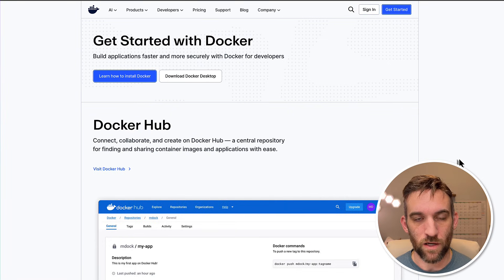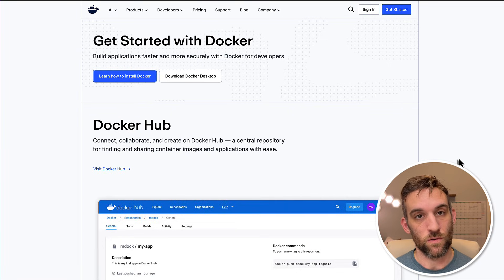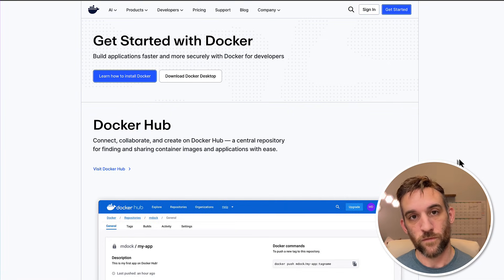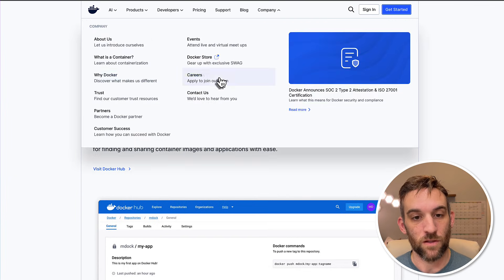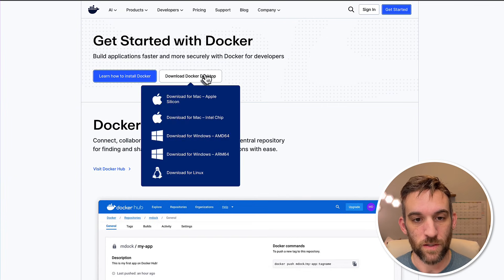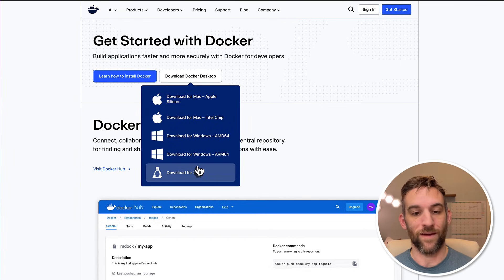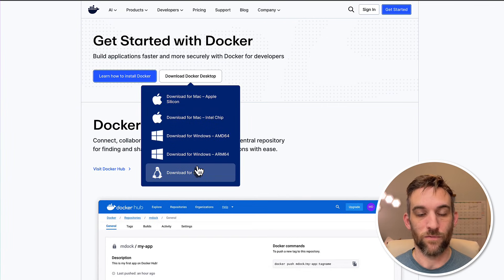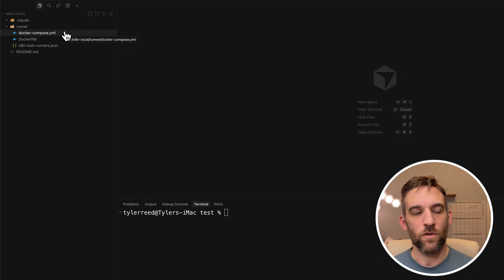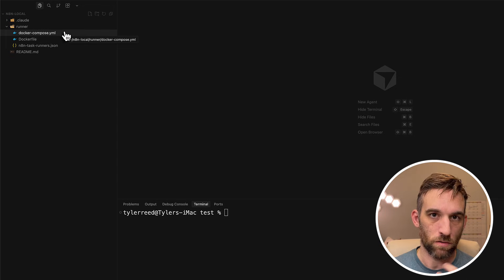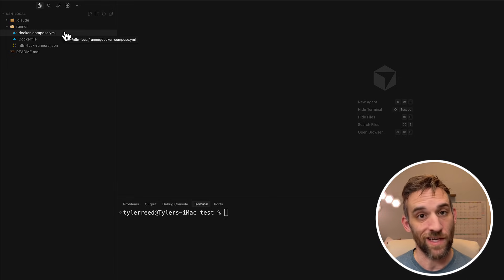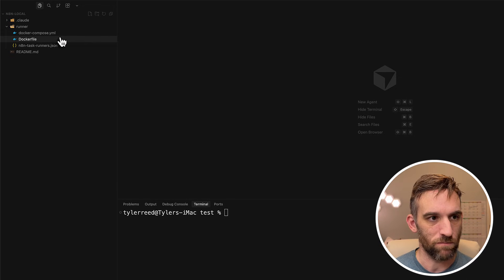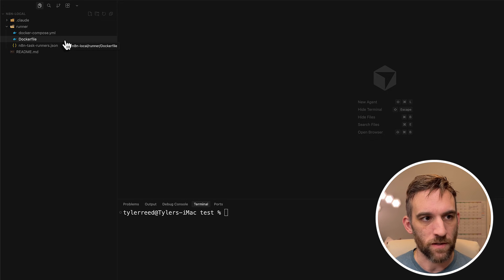So the first thing is you need to download Docker. This is where you host your n8n workflows locally. So just come here, download Docker Desktop for whatever machine that you have running. And now whenever you go to import what I have from GitHub, where you just download these files, there's a few things here.